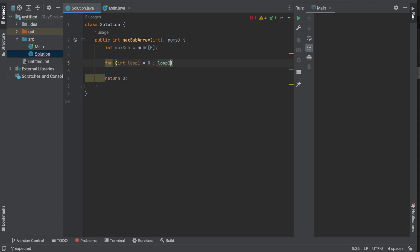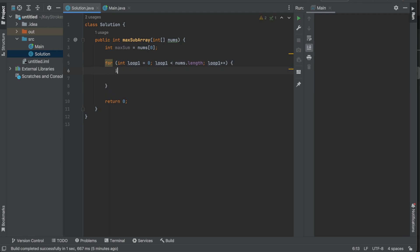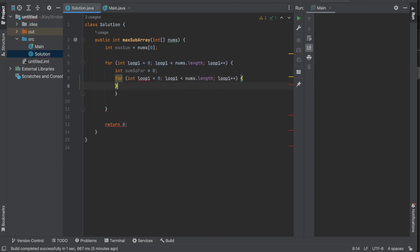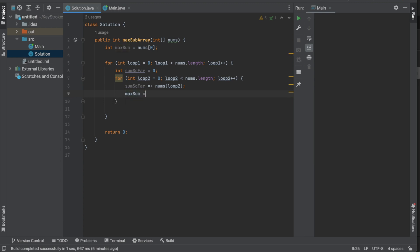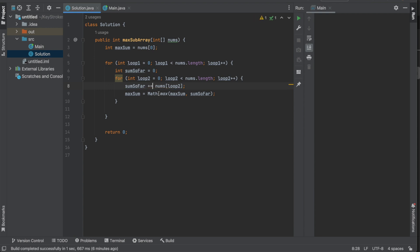Inside the loop, we create another variable called 'sum so far' initialized to zero. Then we create a nested loop two. Inside loop two we update sum so far by adding nums[loop two] to it using plus-equals. Then we update max sum using Math.max of max sum or sum so far. At the end of the program we return max sum.